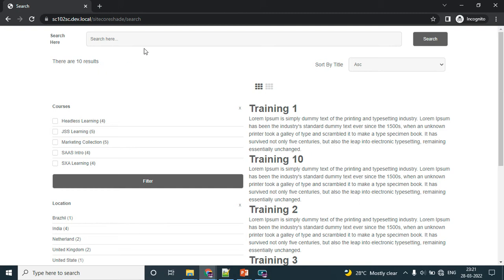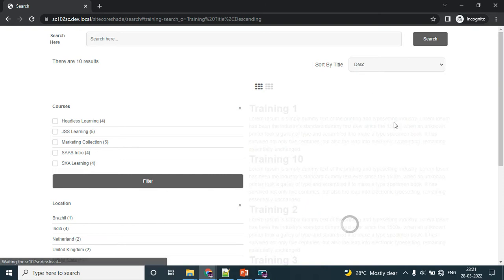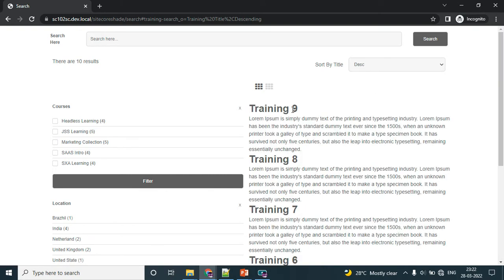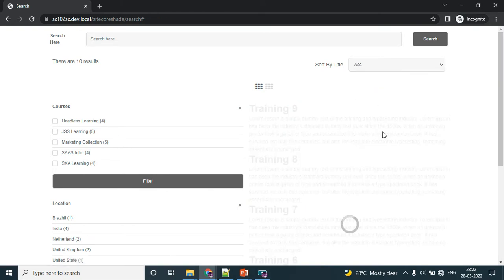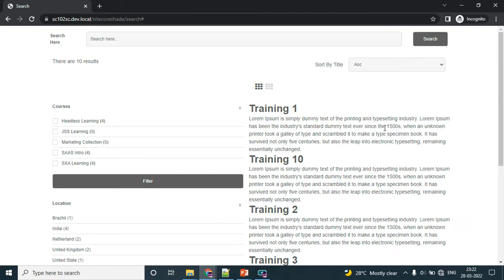Then the sort by option - currently showing ascending order. I would like to change to descending. Now you can see the changes - training 9, then ascending training 1.